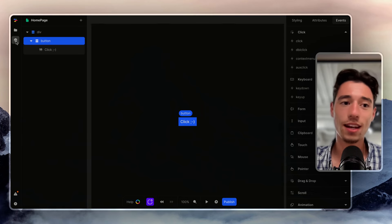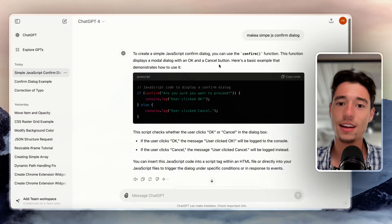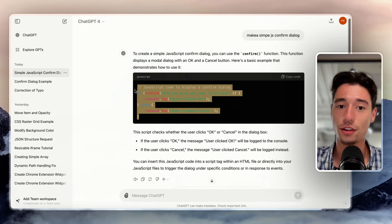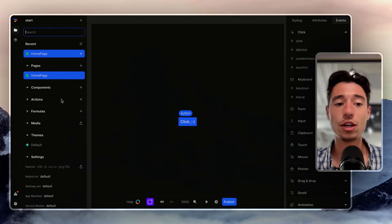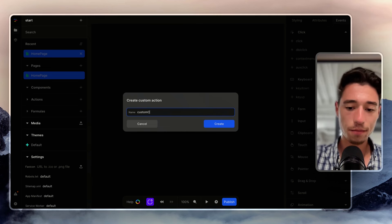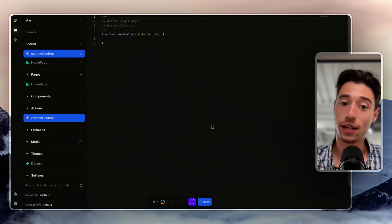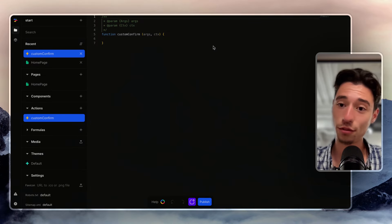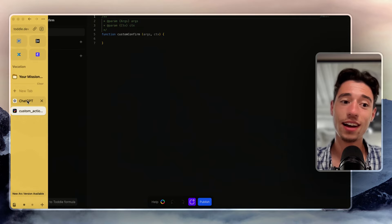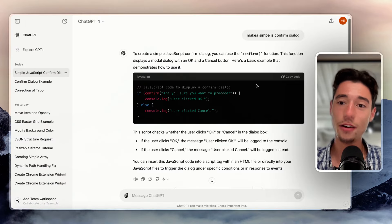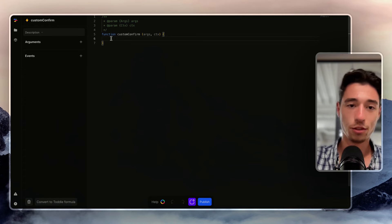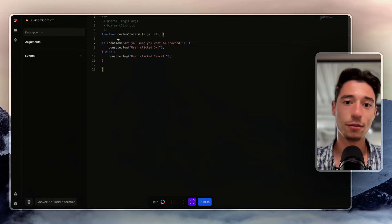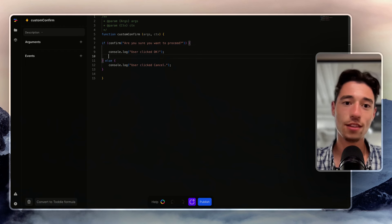You're likely going to get some help from ChatGPT — for example, how to make a confirm dialog, which is something that Tottle doesn't offer. So we go to our folders on the side, go to actions, create a custom confirm, and now I can copy that confirm code and put it into Tottle. Remove the first line — we don't need the comments.